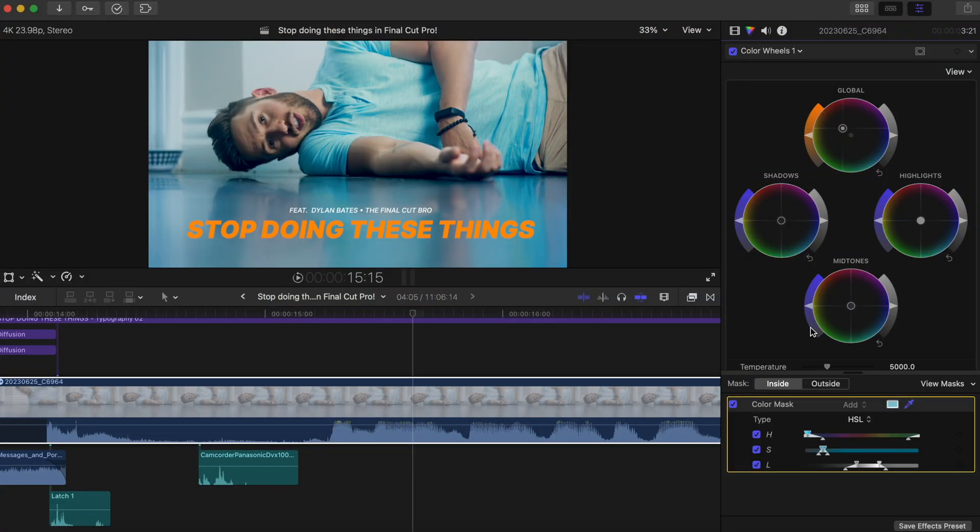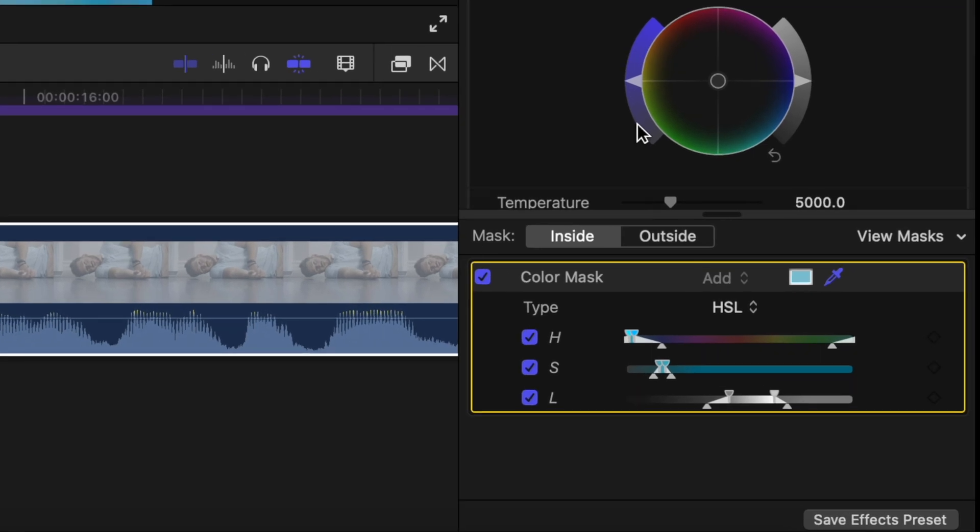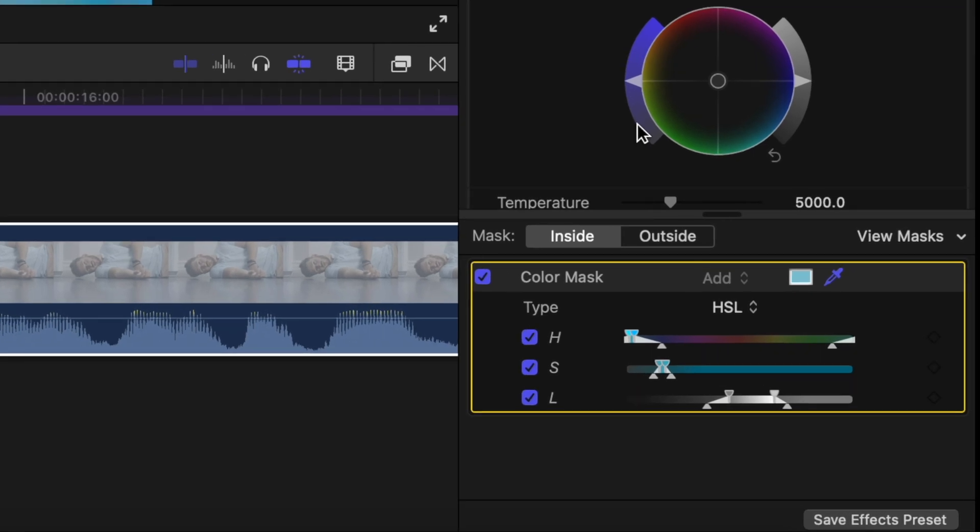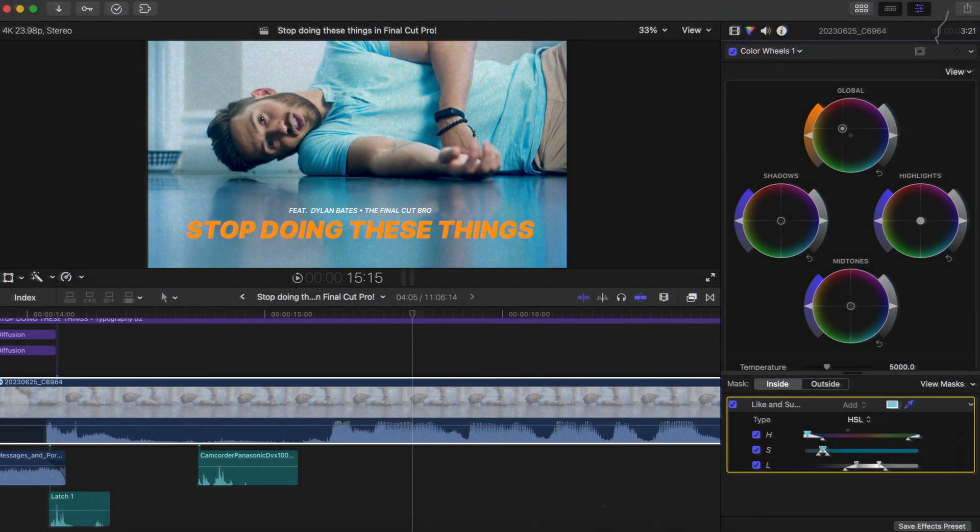Super helpful tip, other Dylan. On the same note, you can also rename your color masks by double-clicking and typing in what you wanted to say - if only we could do that for the other correction types though.